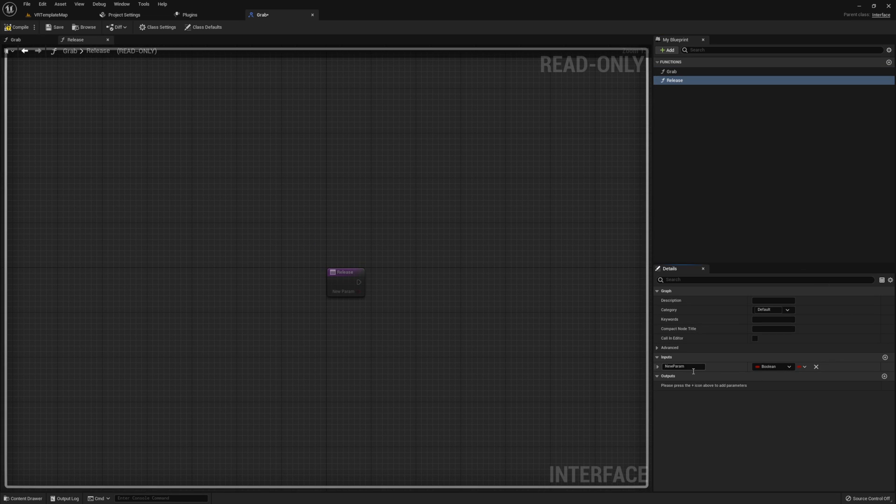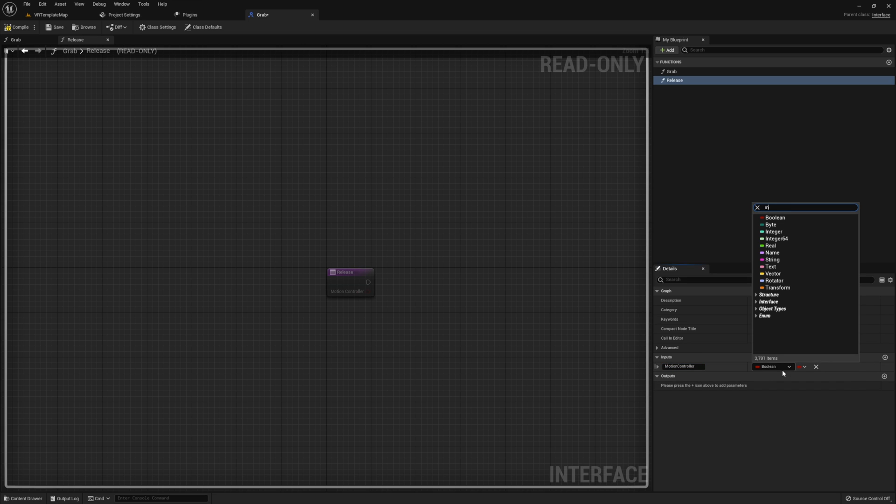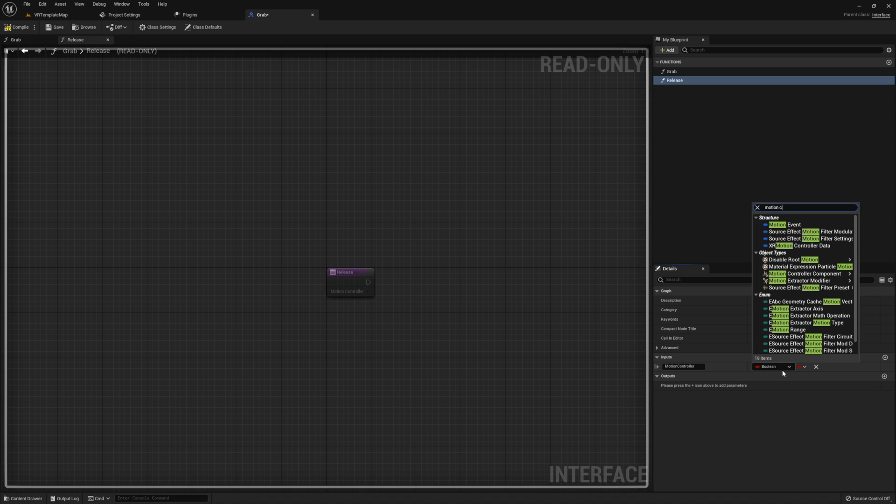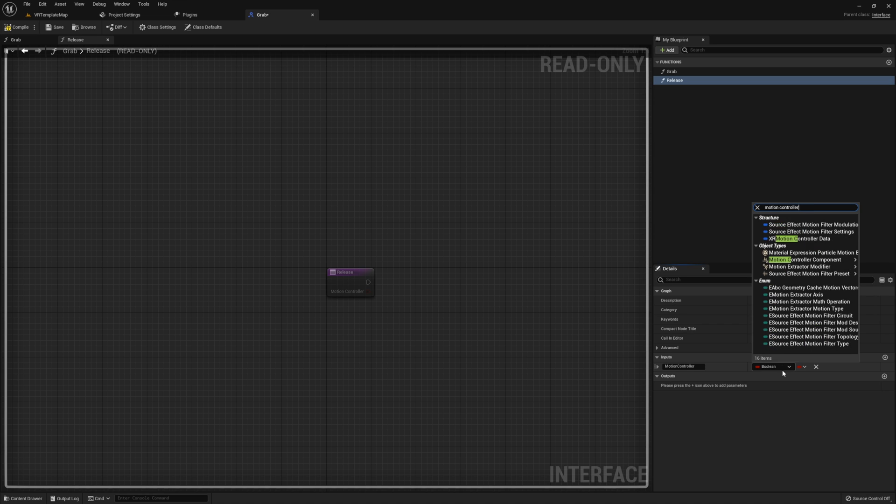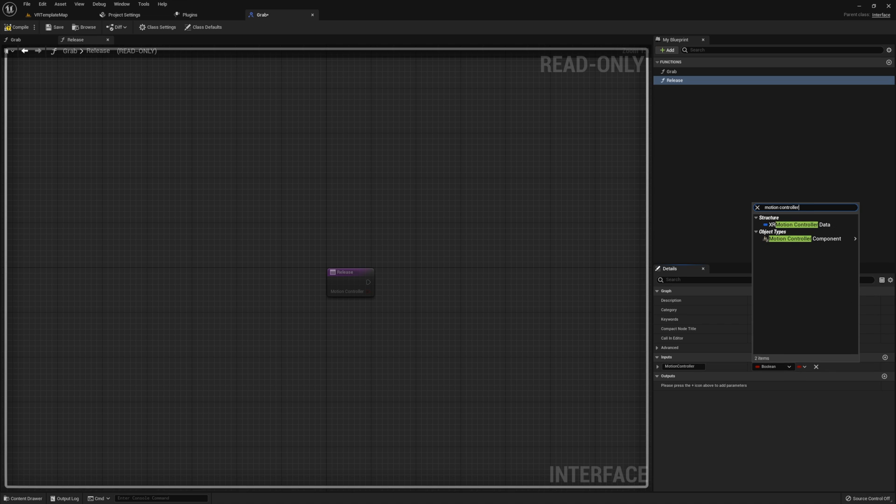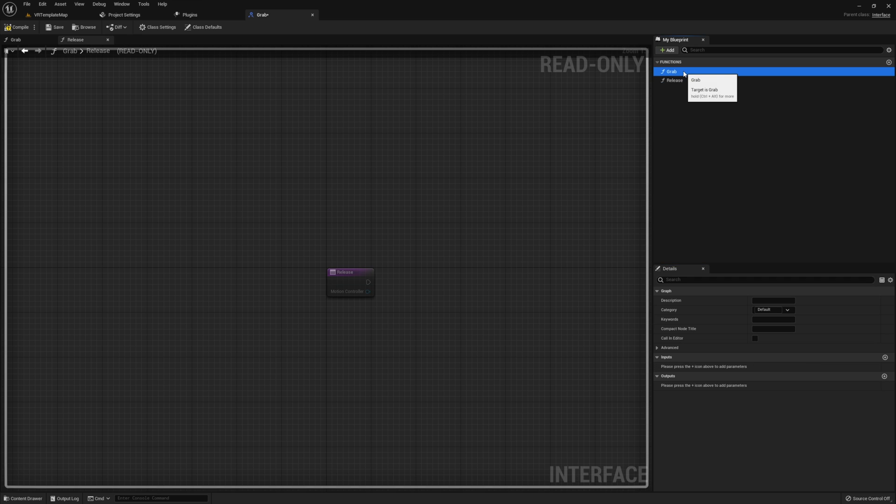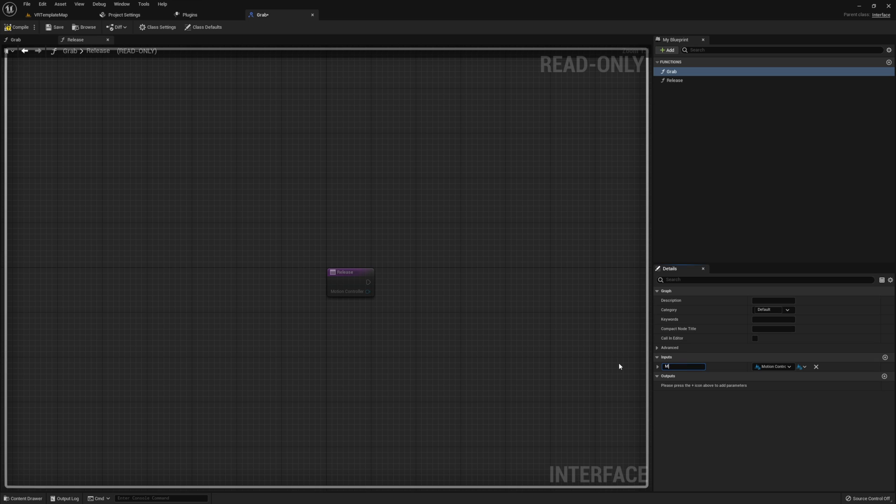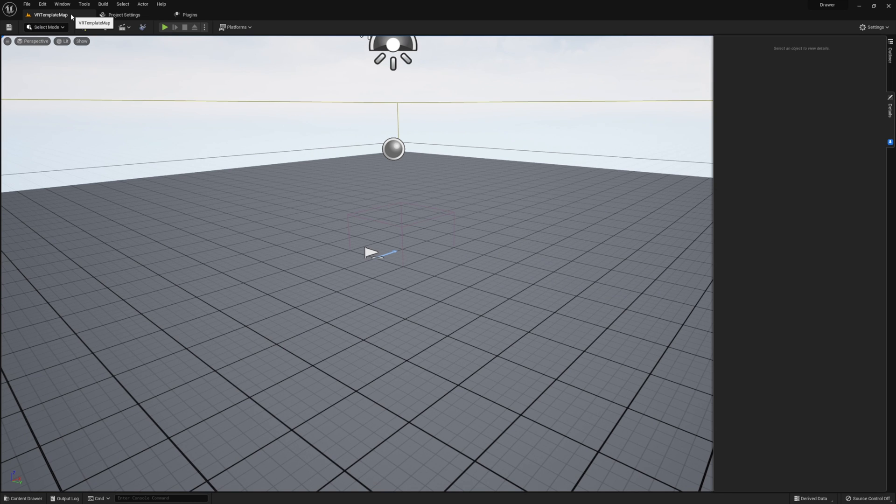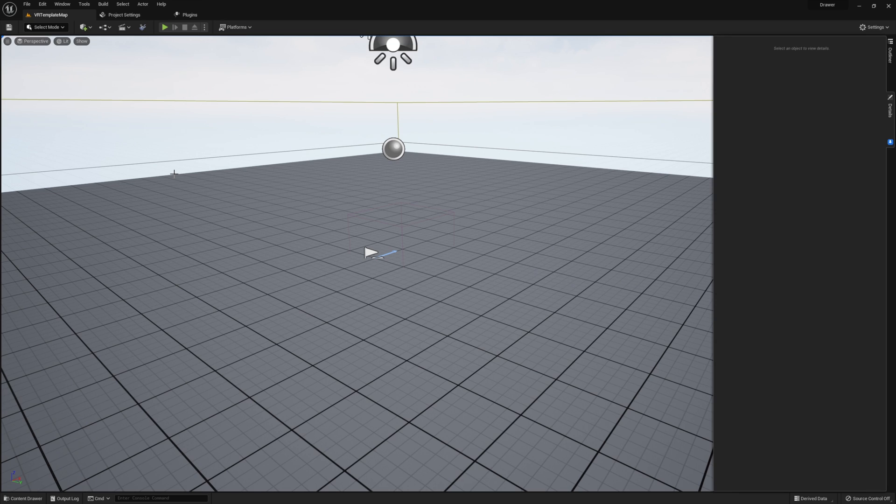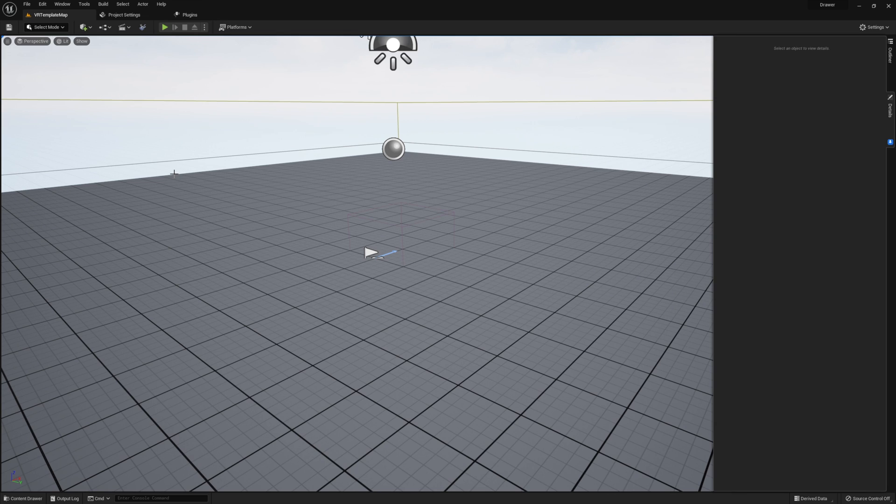Open up this interface and give the interface two functions called Grab and Release. Then make sure each of these functions have a motion controller input. Once you've done this, you can go ahead and close out of this interface.